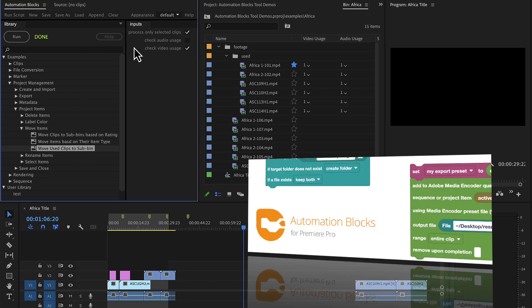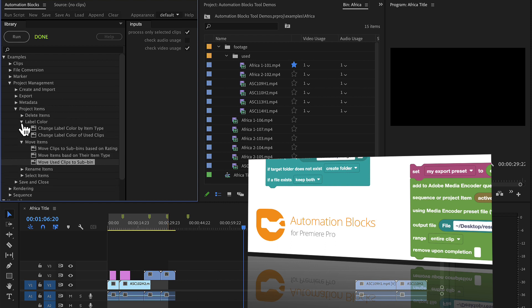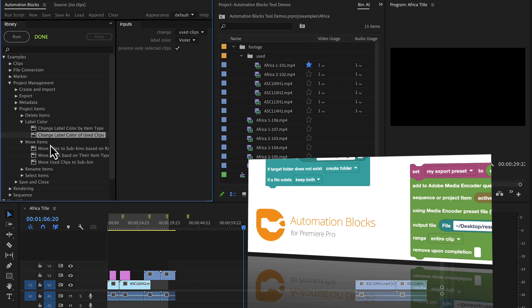This is just one of so many tools in AutomationBlocks. Note that here there is also a related tool which changes the label color of used or unused footage items, so I highly recommend to check out this tool too, which we explain in a separate tutorial.